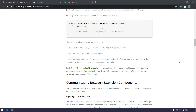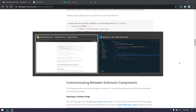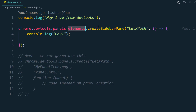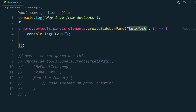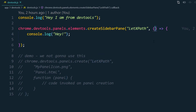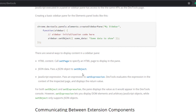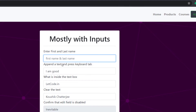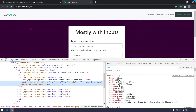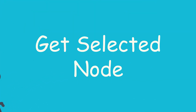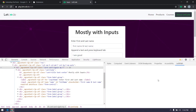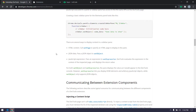Hey guys, my name is Kaushik and welcome back to LeetCode. In our previous video we learned how to create a sidebar panel using this particular piece of code — `elements.getSidebarPane` — passing a title string and a callback function. Today, once we click on any element in the Elements tab, that should get reflected within this sidebar panel. Let's read the documentation to get more clarity on that.